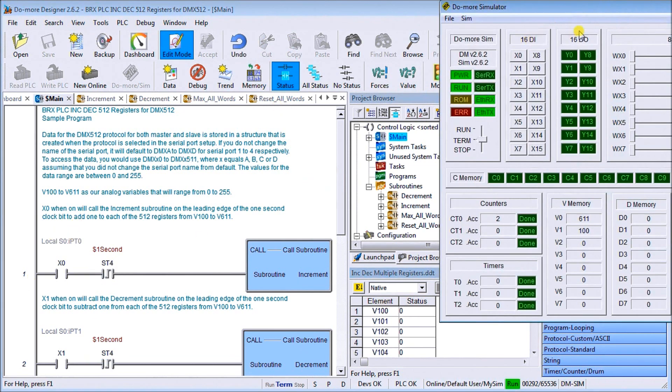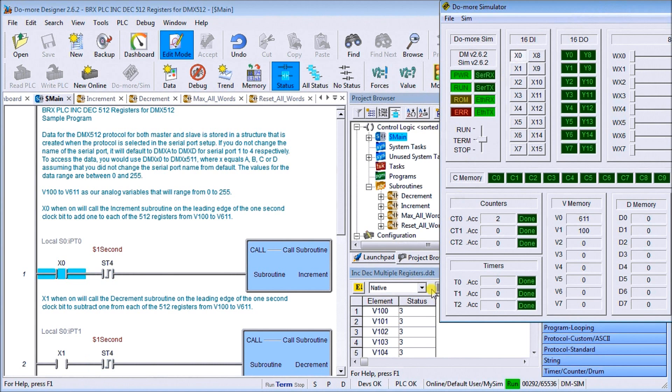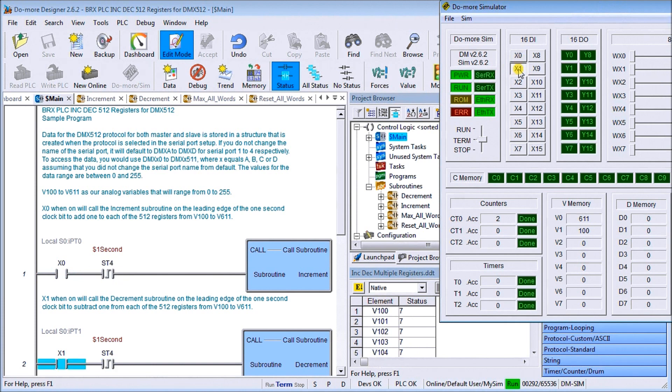What we'll do is on our simulator we will actually turn on X0. When we do, what we should do is start seeing the incrementing every second, which is exactly what we expected to happen. If we turn X0 off it will actually stop incrementing.